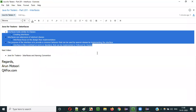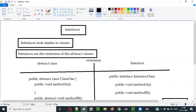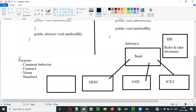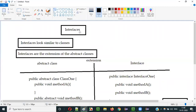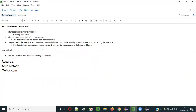There are more things to be explained about this interface. In this session, I explained only three points: first, interfaces look similar to classes; second, interfaces are the extension of abstract classes; third, the purpose of the interface is to set the standard norms, contract, or common behavior across multiple implementing classes. In the upcoming videos, I will explain each and every feature of the interface in detail. In the next video session, I will explain interfaces and naming convention — how to name interfaces in Java.